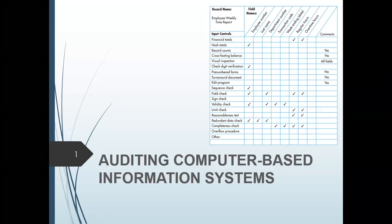Previously, we were able to talk about or tackle your transaction processing system and we were able to introduce to you the different transaction cycles — your revenue cycle, expenditure cycle, and your conversion cycle. In this topic, we will now start how you audit those cycles involved in a computer-based information system.